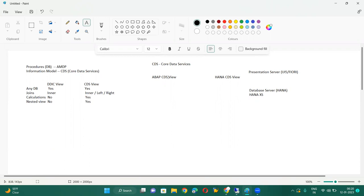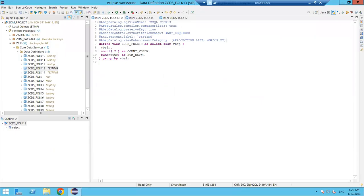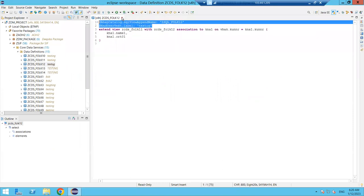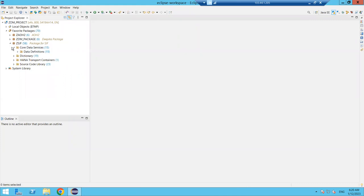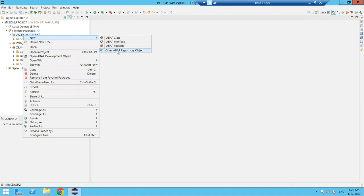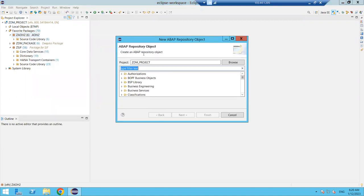To create a CDS view, we cannot use SAP GUI — we must go to Eclipse or HANA Studio; only those two options are available. In Eclipse, go to our package AOH2, right-click on the package, click New, then click on Other ABAP Repository Object, and search for Core Data Services.